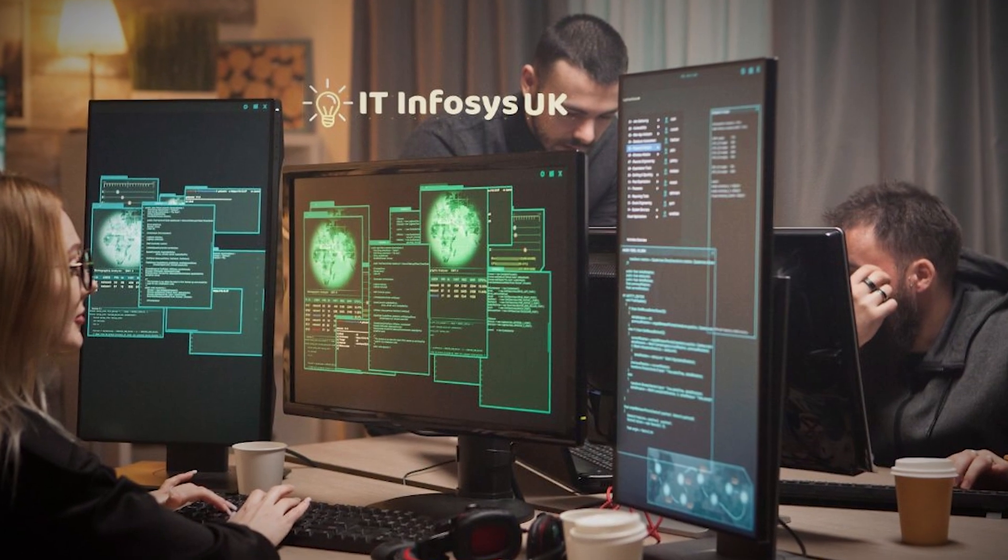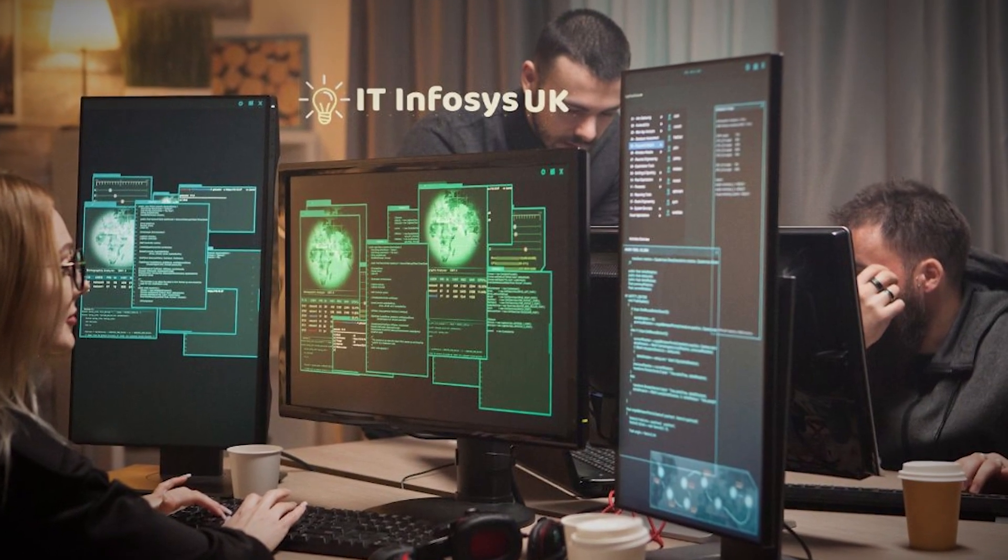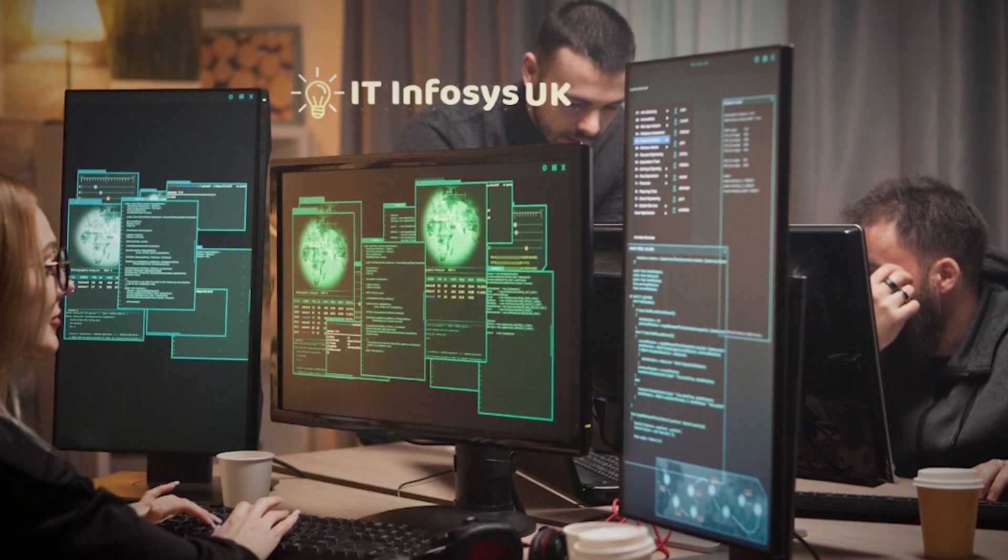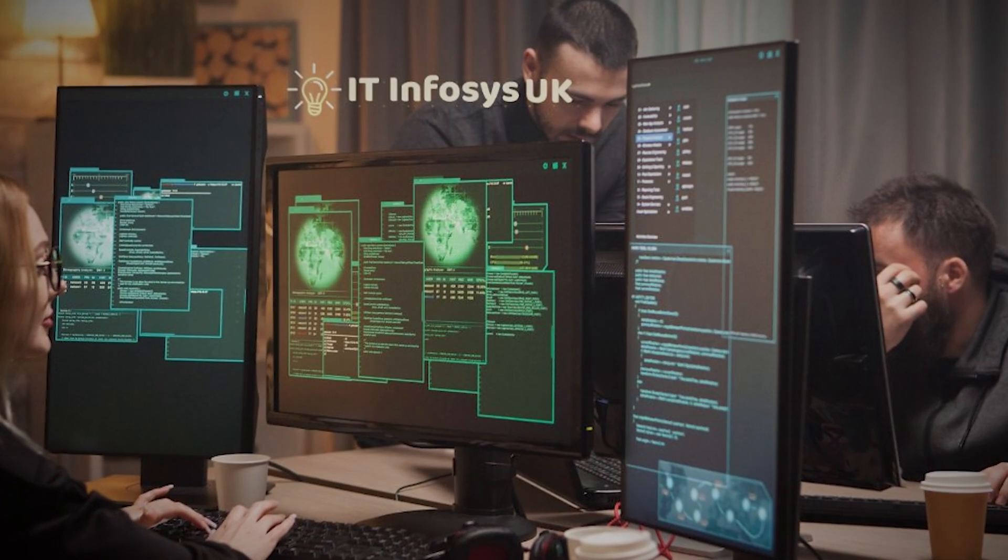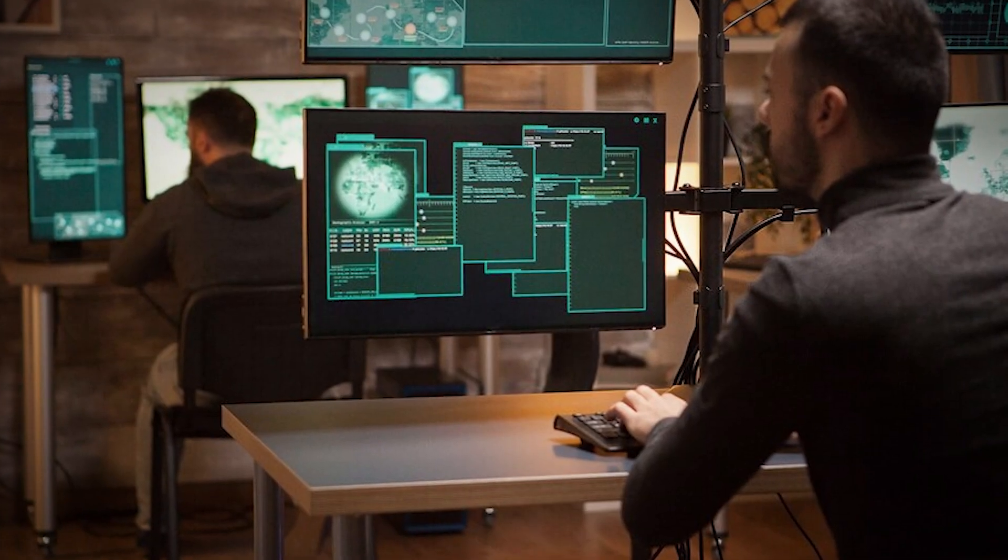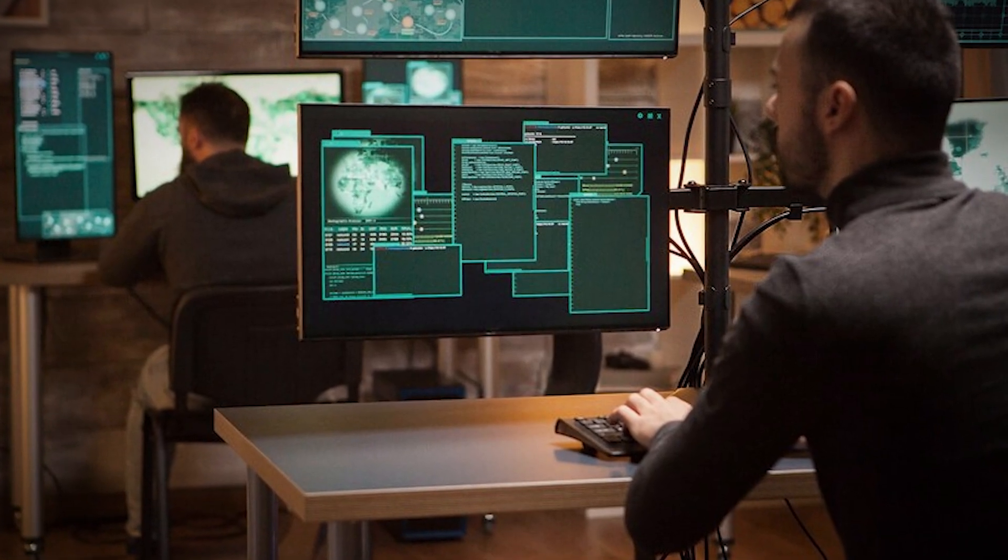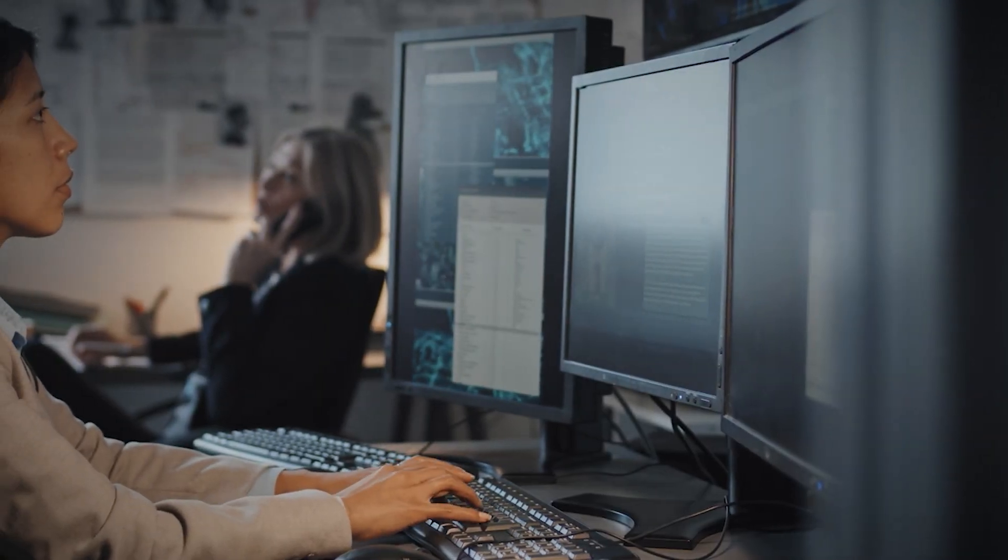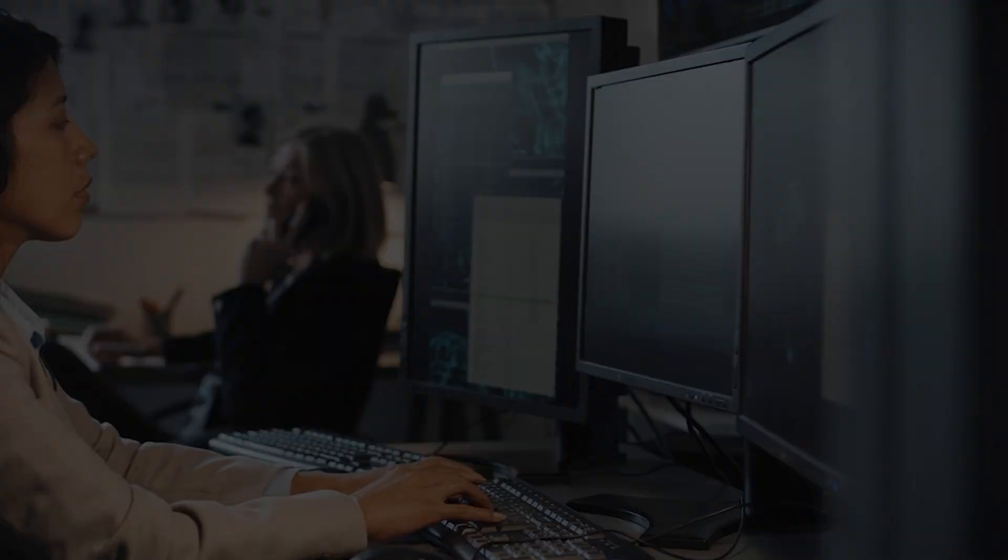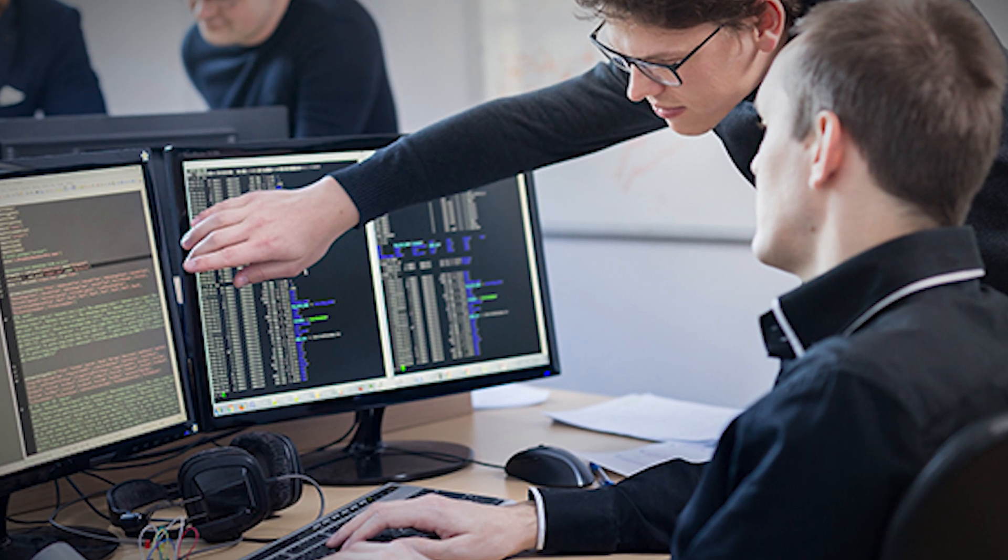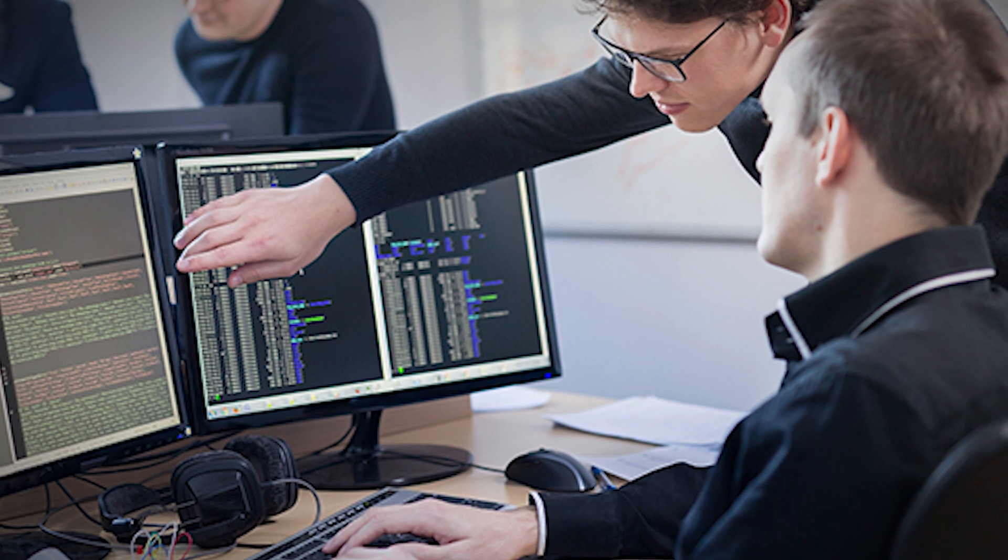To excel in this role, you need to be well-versed in networking protocols and technologies, as well as various security tools and best practices. Many network security specialists hold certifications like the CompTIA Security Plus or Cisco CCNA Security.